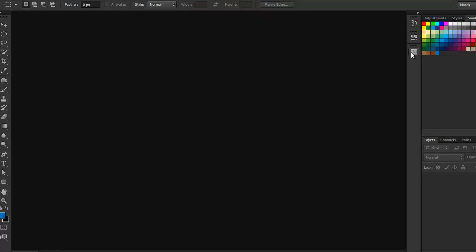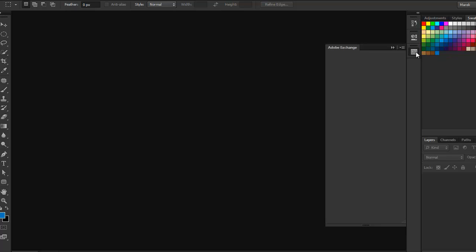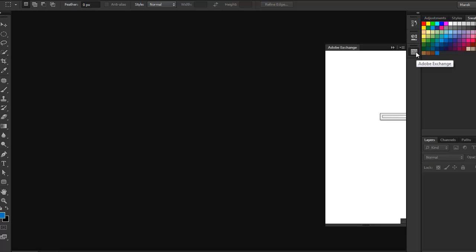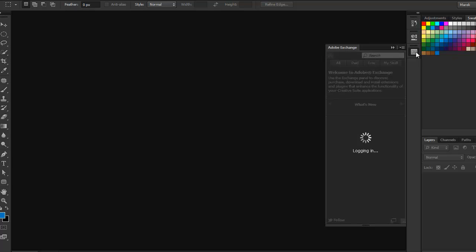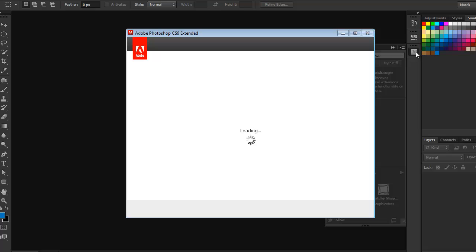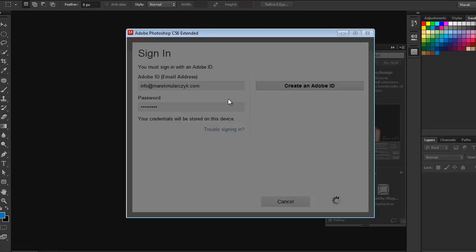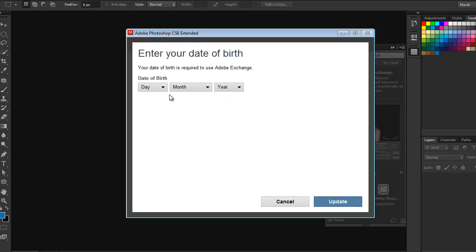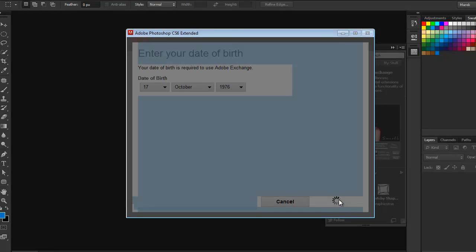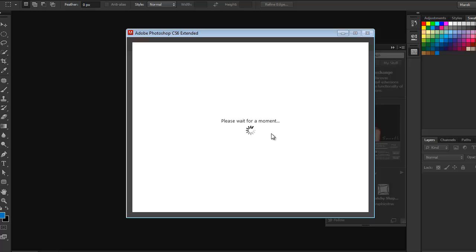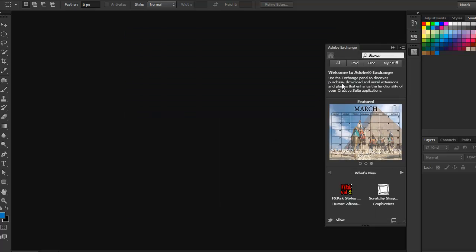You also find Adobe Exchange here on the side. Click on it to open it. You will need an internet connection for Adobe Exchange — it's going to connect to the server, and you will need to log in. Once logged in, you get access to Adobe Exchange.